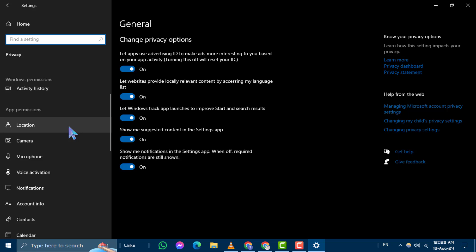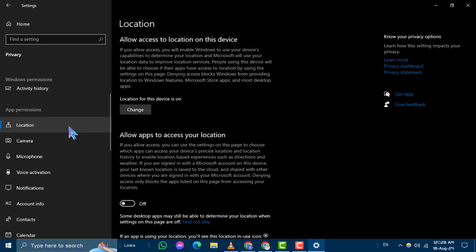Step 3. Next, click on Location from the list of options on the left-hand side.